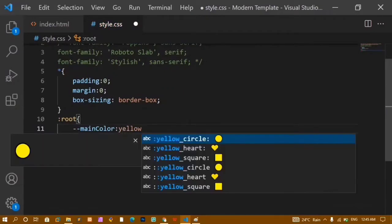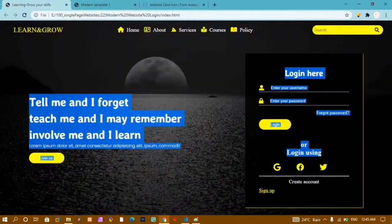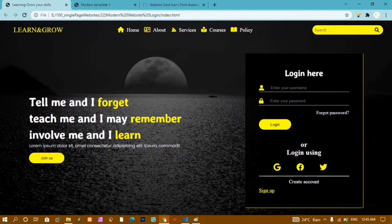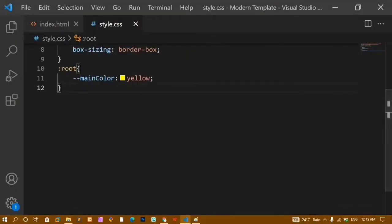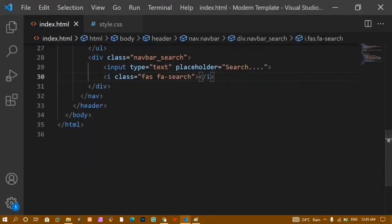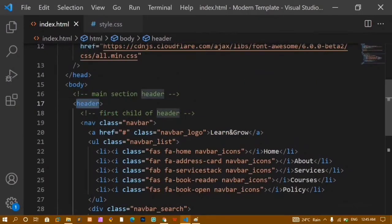Below the reset I'll create a CSS variable using :root. I'll write '--main-color' with the value yellow. This is useful because I've used yellow everywhere in the project — if I want to change it to orange later, I only change it in one place and it updates everywhere.